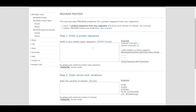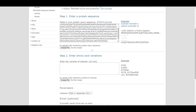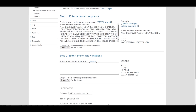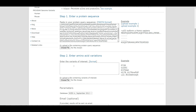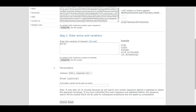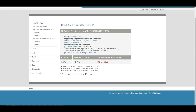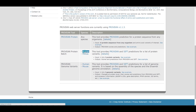In this example, we investigate the effects of the p53 R273H mutation using PRUVIAN. First, we input the TP53 protein sequence in the protein sequence query box, then enter the amino acid variations and click the submit button. The results show that the R273H mutation has a deleterious effect.